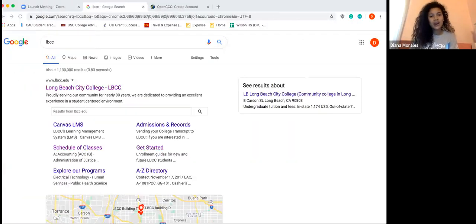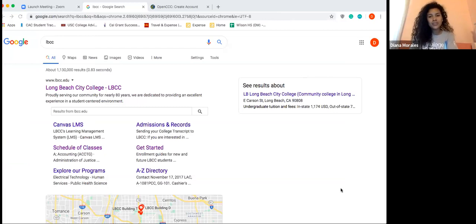I'm going to go ahead and share my screen with you so you guys know how to create that account. Most of my students are applying to Long Beach City College, so I'm going to use Long Beach City College as an example.